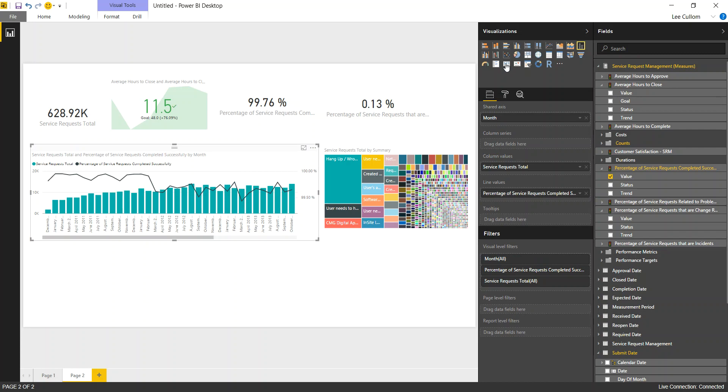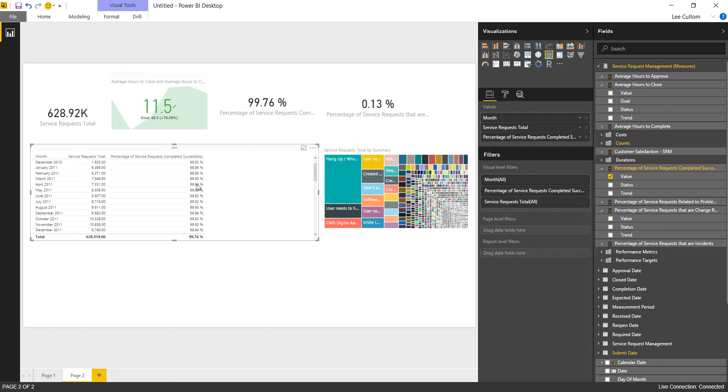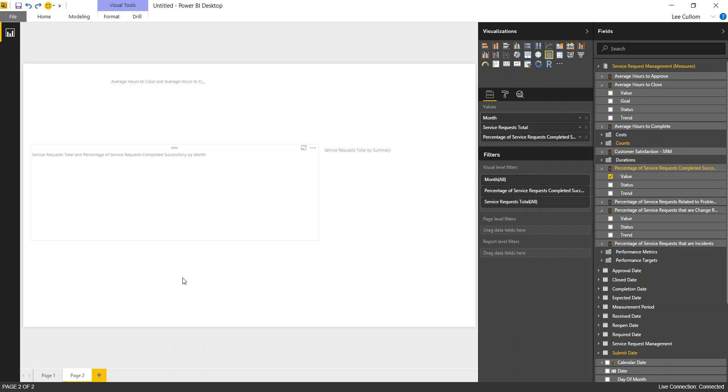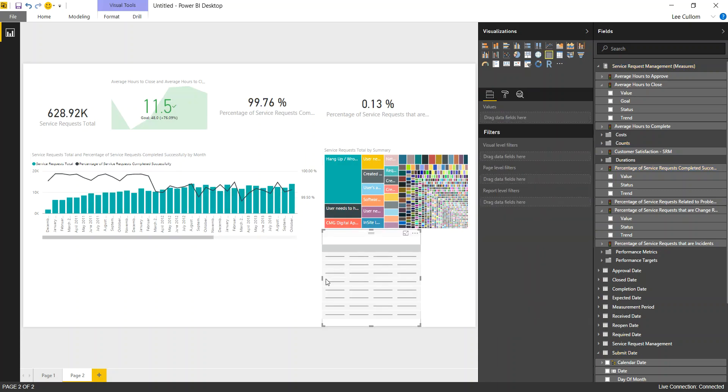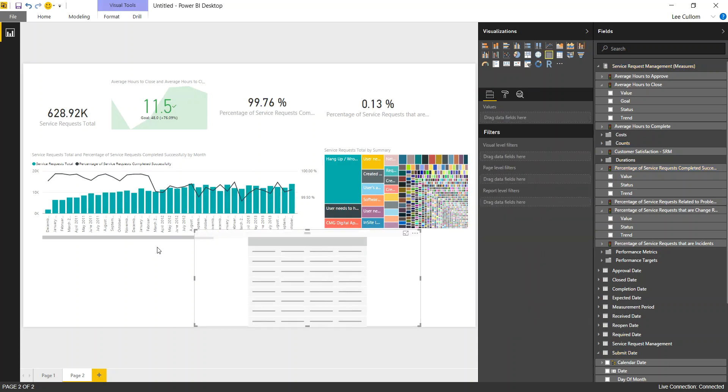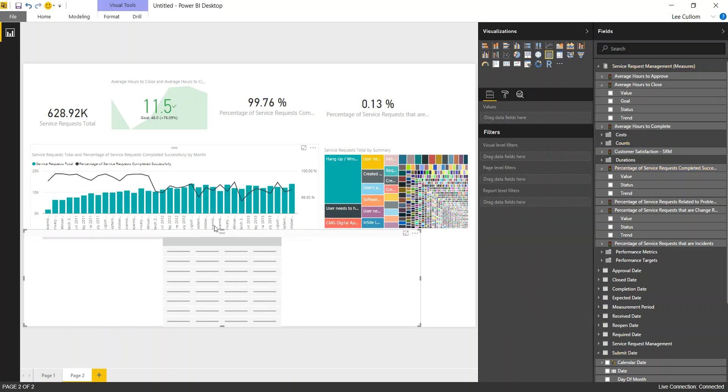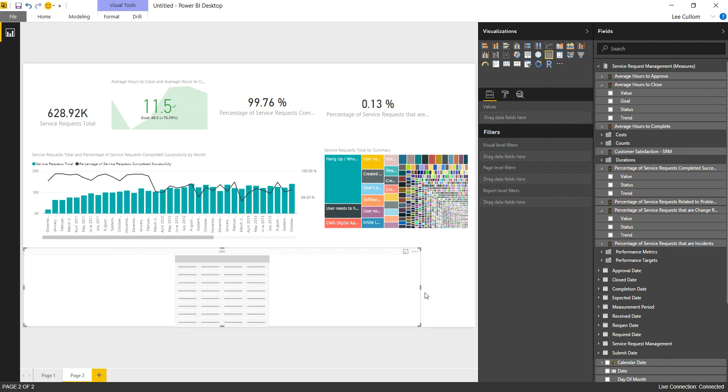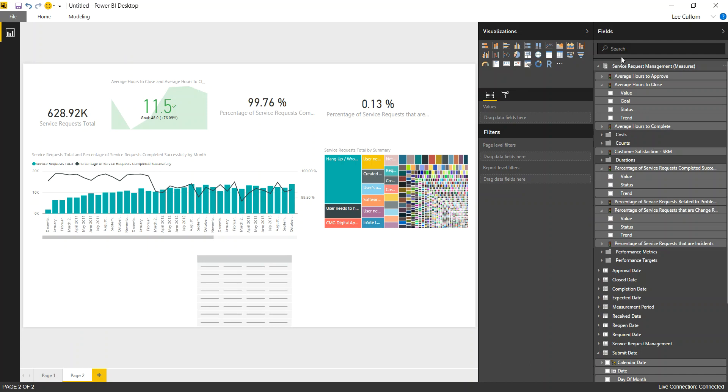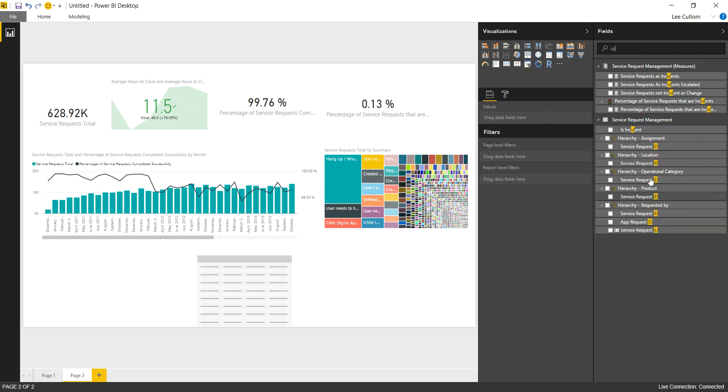And for the final drill down, I always recommend this for managing by exception. Bring in our table. Excuse me. Bring in our table field. Or matrix, either, depending on the scenario. And this is where we can just look at our granular data. So we'll look at the ID of the service request.